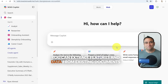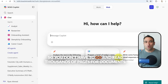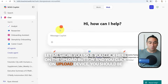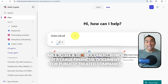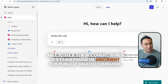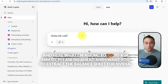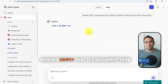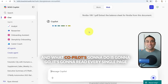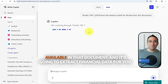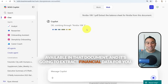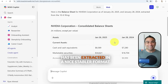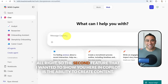You can also extract features and data from existing documents, so you don't have to read thousands of pages yourself. Click the upload button, upload a 10-K document — a large financial document for publicly traded companies — and ask Copilot to extract the balance sheet for Nvidia. Copilot reads every single page and extracts the financial data, presenting it in a nice tabular format.